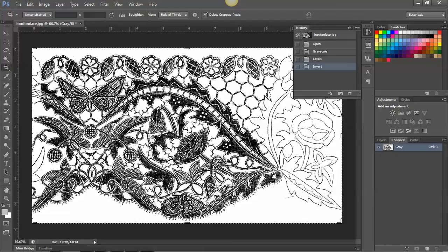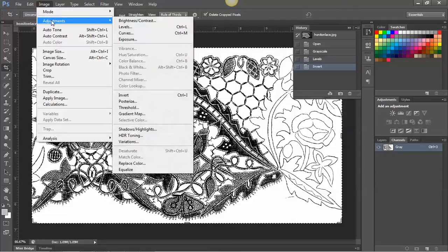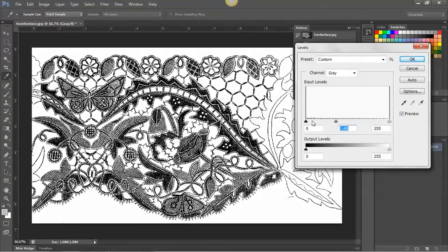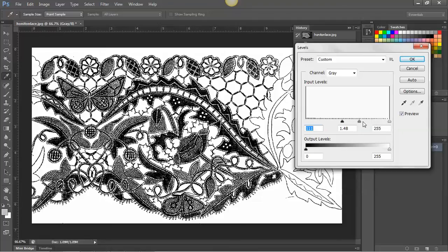I'm just going to look at adjusting the levels again to ensure that we've got the right contrast in this image. I'm just making it a little bit darker. And that looks quite exquisite actually, it's beautiful.